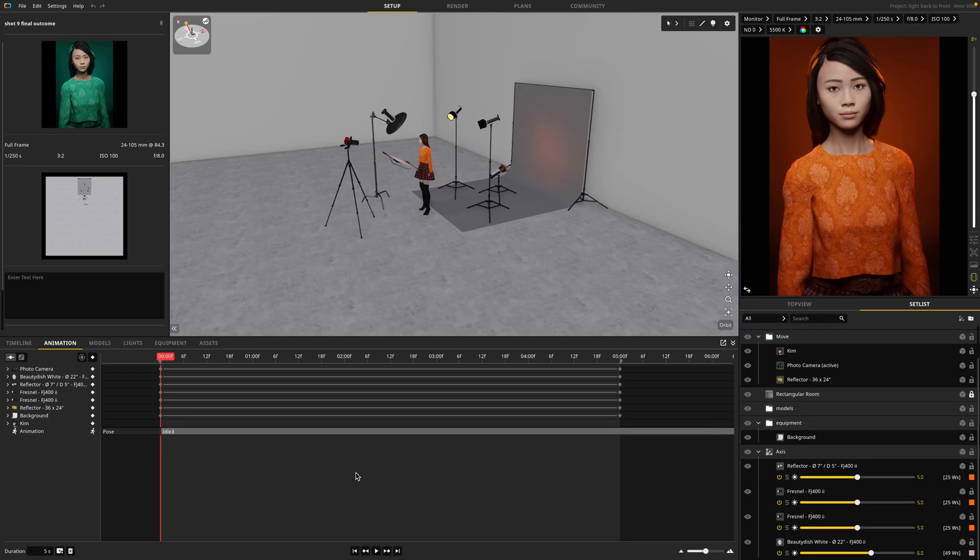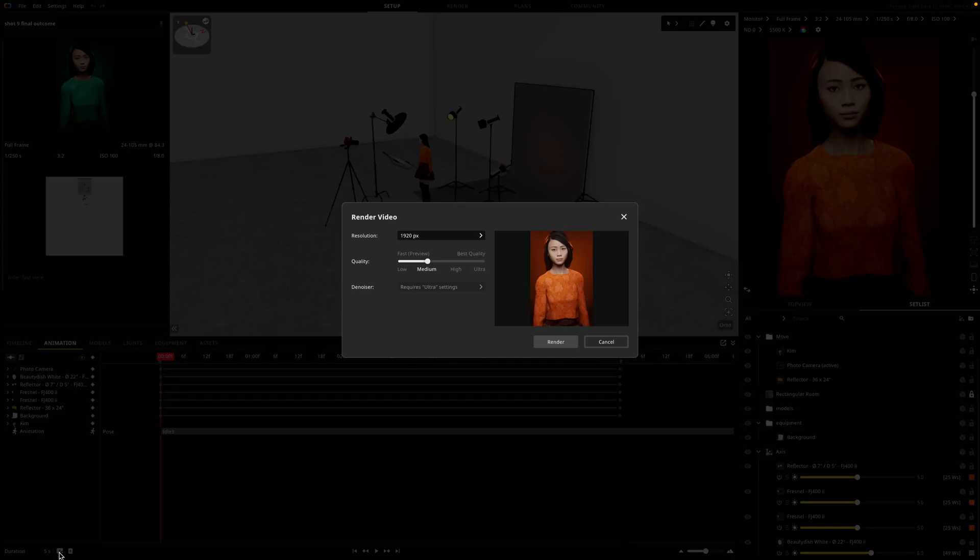So you have your animation finished. It looks really great. You're happy with the results and now it's time to render. And there are two ways to do this. The first way is to just click this button on the bottom left. This one here will pull up the render dialog and let you render the scene that you're working on.